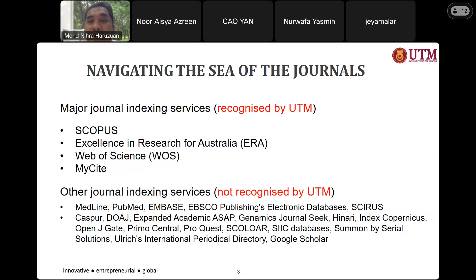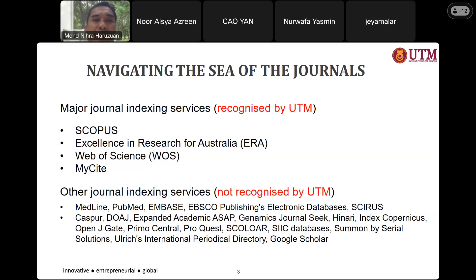The major journal indexes recognized by UTM are: Scopus, ERA — Excellence in Research for Australia, Web of Science which carries the journal impact factor, and MyCite, which is an indexing service provided by the Malaysian Ministry of Higher Education. These four indexing services are recognized by UTM.